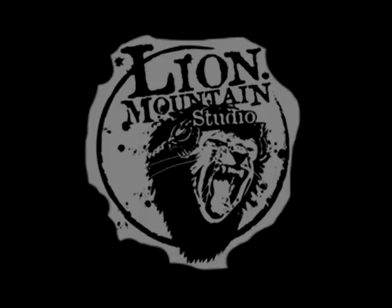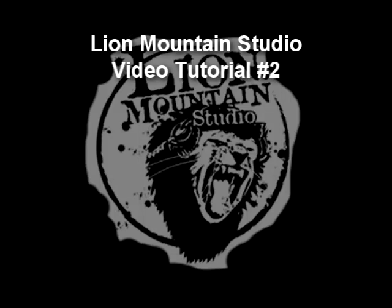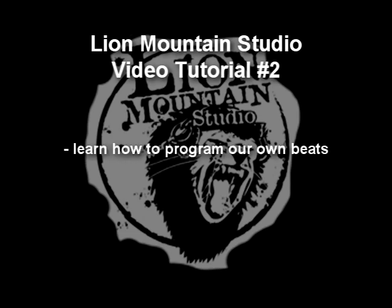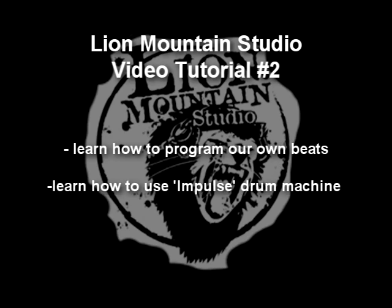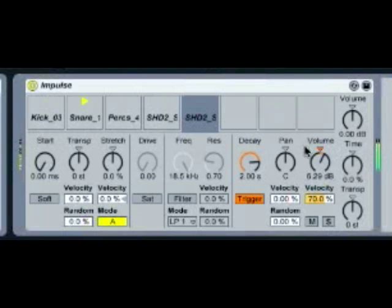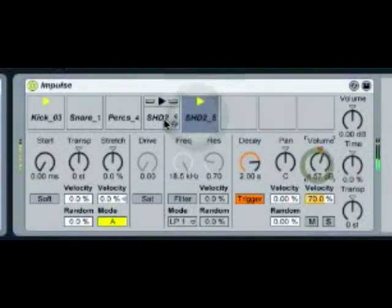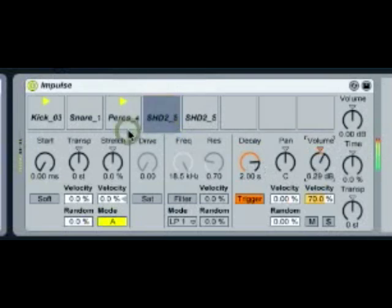Welcome to the second Lime Mountain Studio video tutorial. In this tutorial we're going to learn how to program our own beats using the Ableton Live instrument Impulse. You can use other Ableton Live instruments such as Drum Rack or external VST units, however Impulse is a pretty fun one to start with.